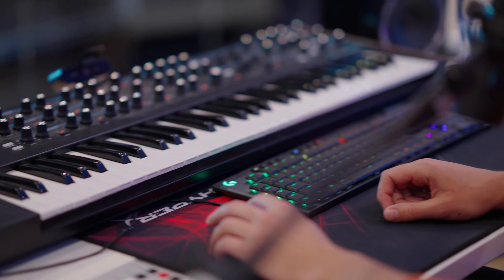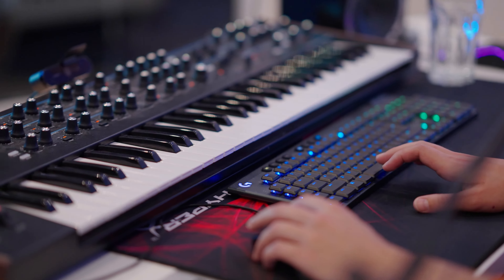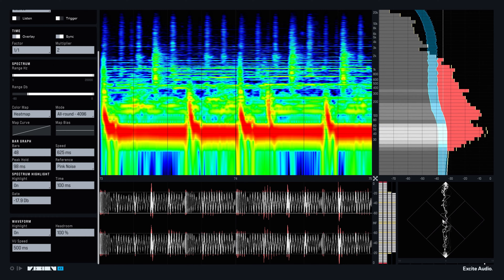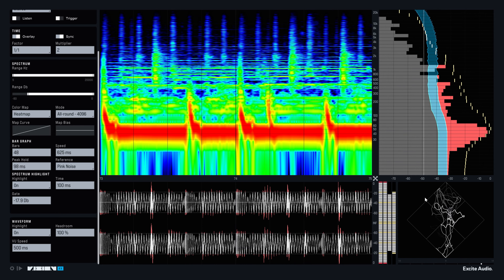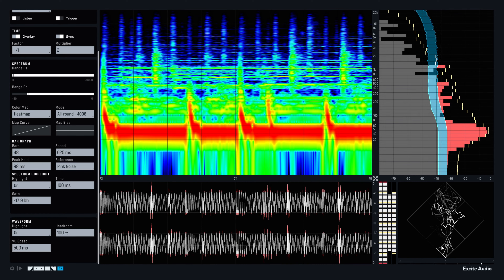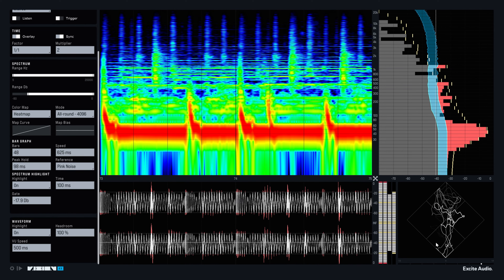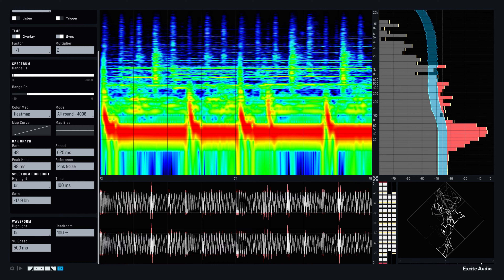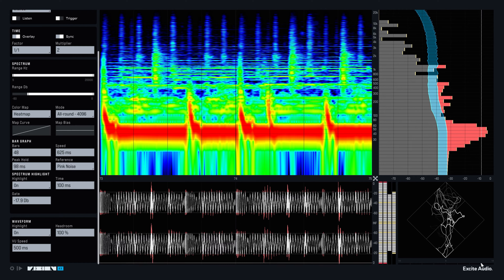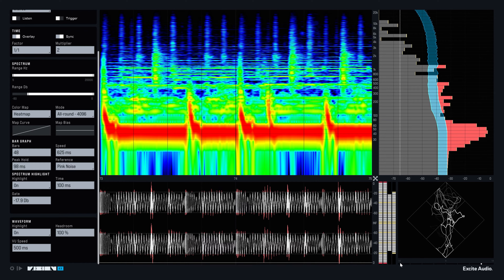You can also look at this phase correlation meter, and it obviously creates beautiful squiggly lines, but it also serves a purpose. It shows you the correlation between the phase, and this little thing over here shows you whether it's plus one or minus one.